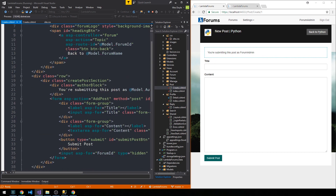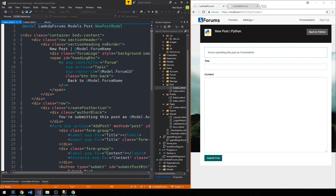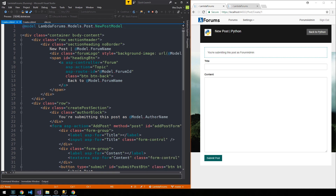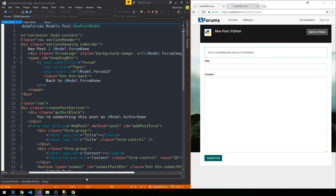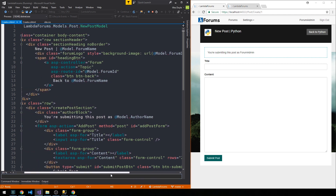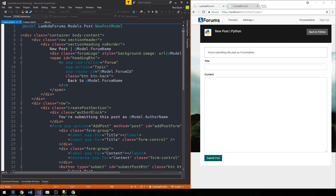You can see that I have this create post section and we've wrapped everything in this container body content, as we have for most of our views in the system. We have this section header that contains a section heading. The first row is where we simply put out the forum logo as a background image, as we've done in other places.